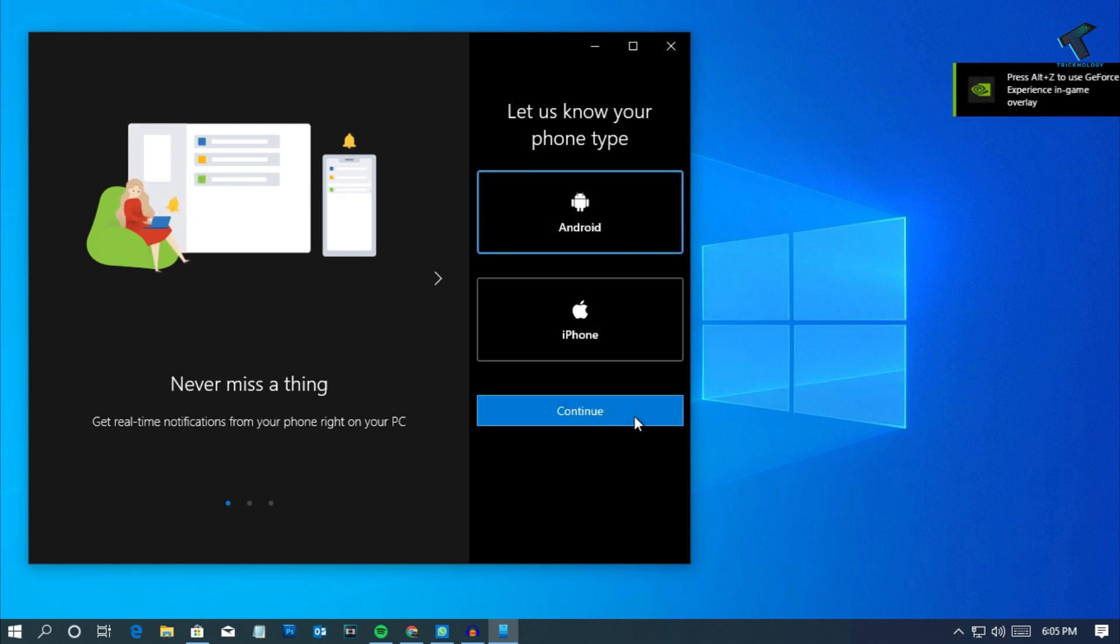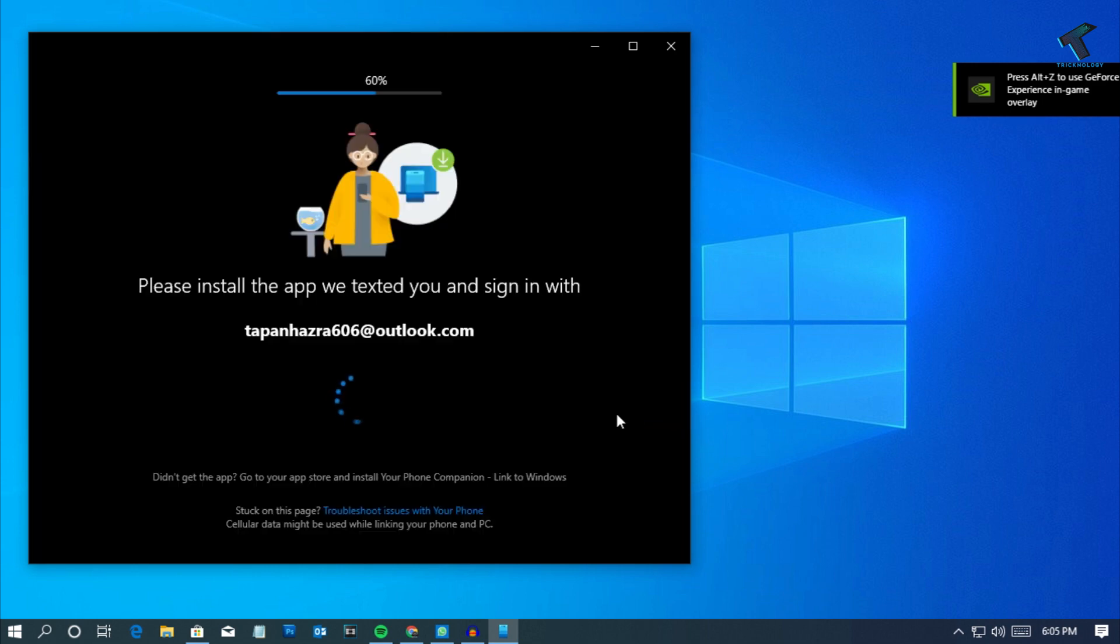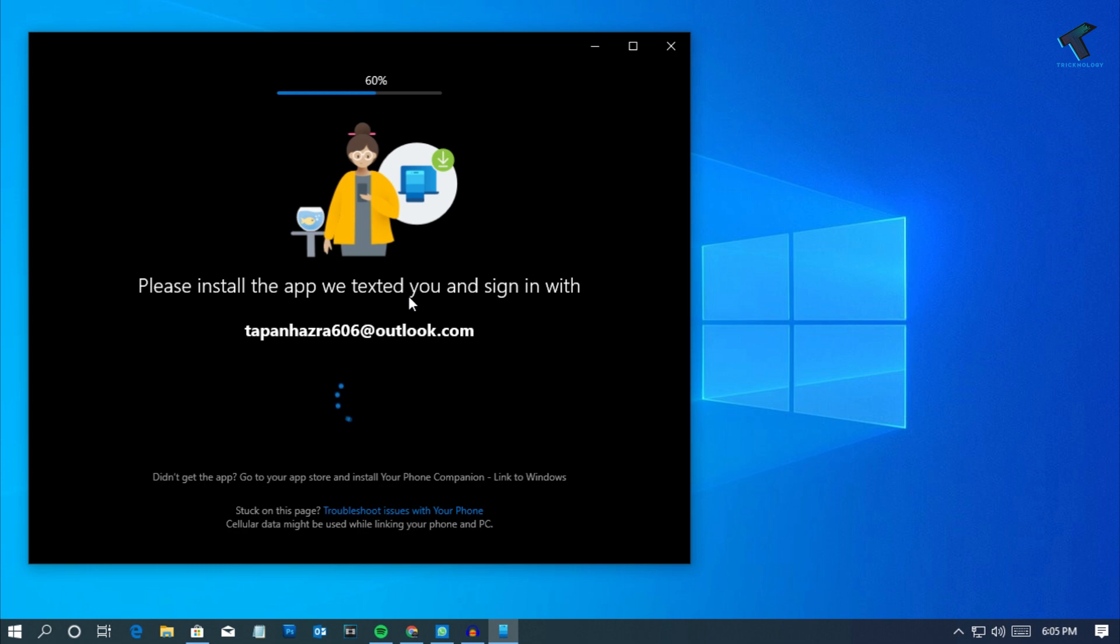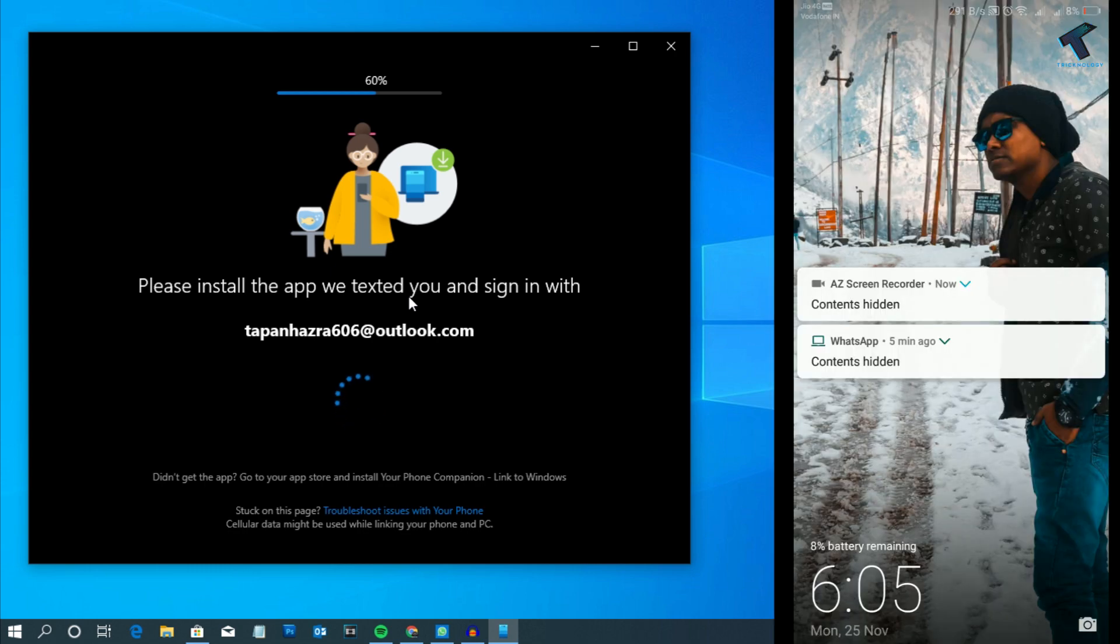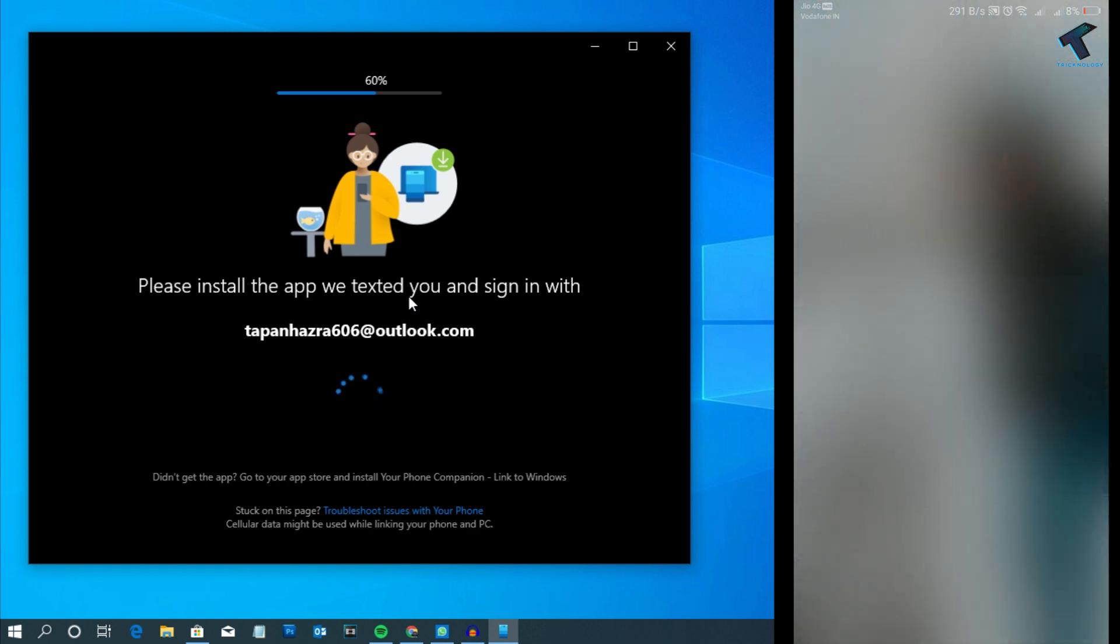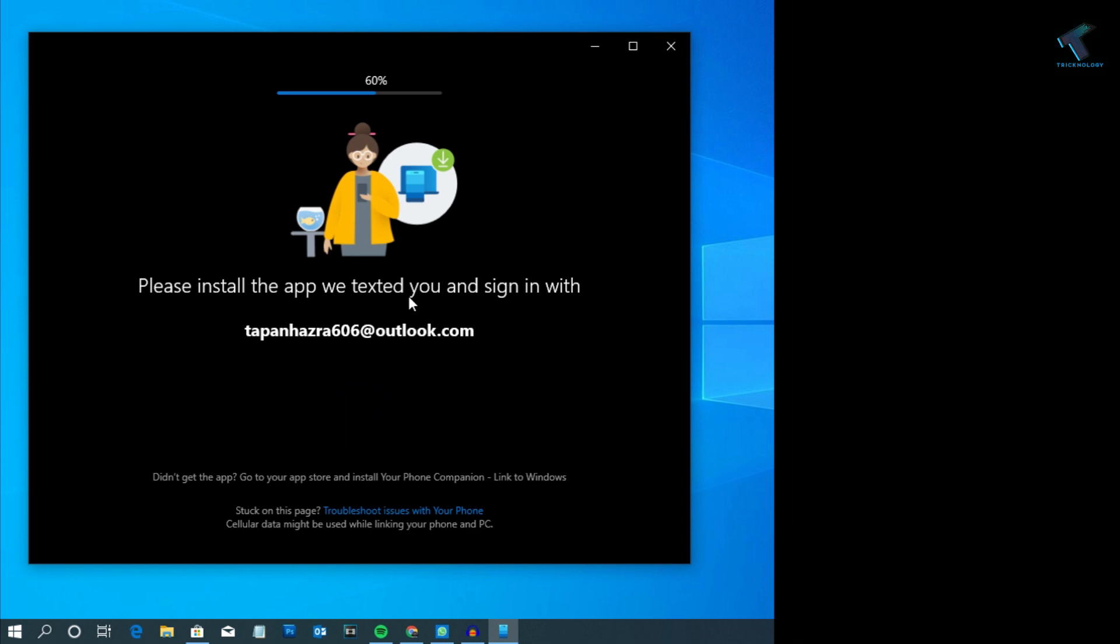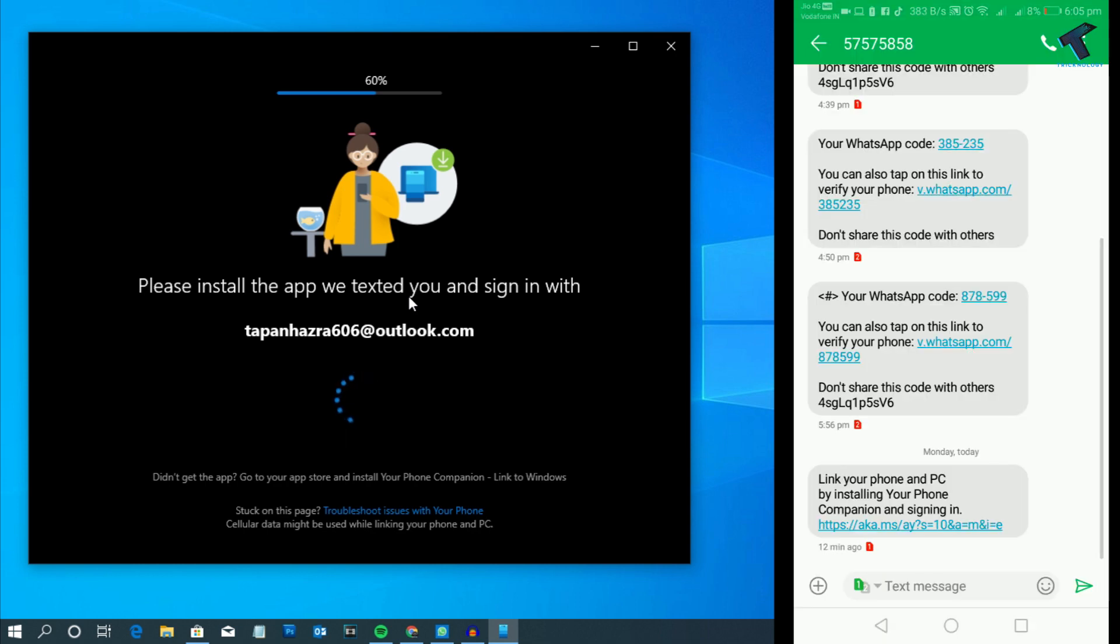You have to put your email ID over there. I've already put the email ID and my phone number. After that you will get a message.